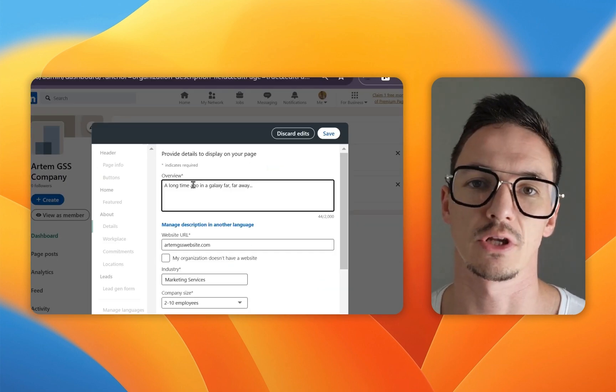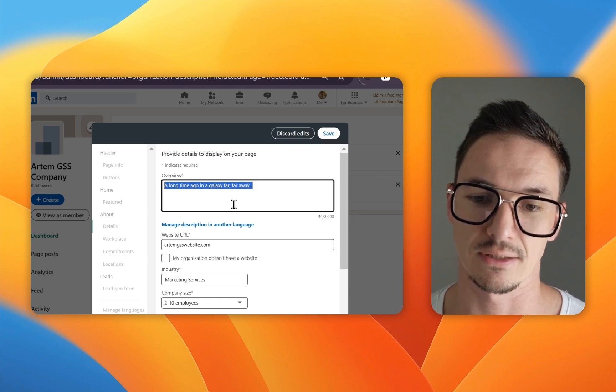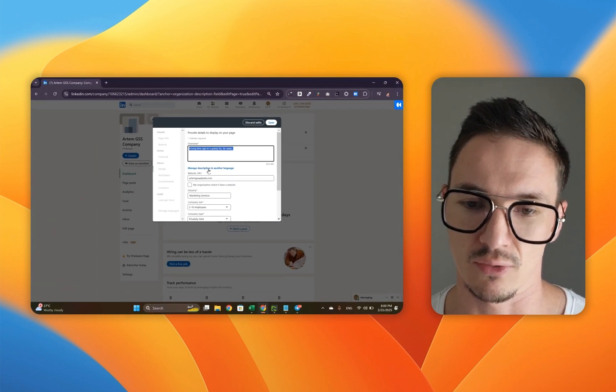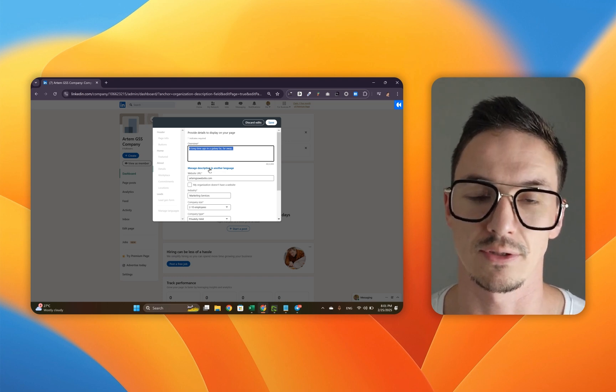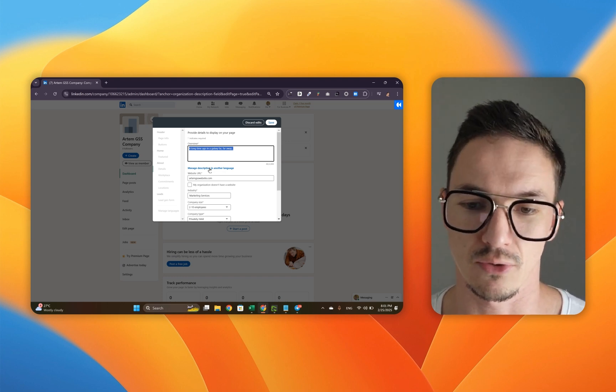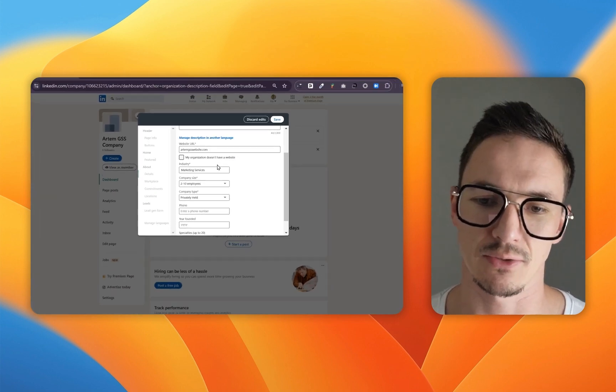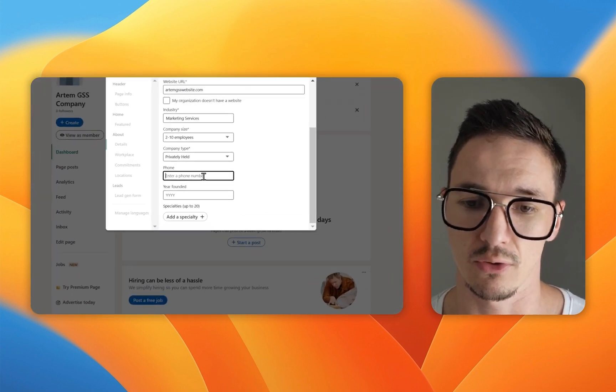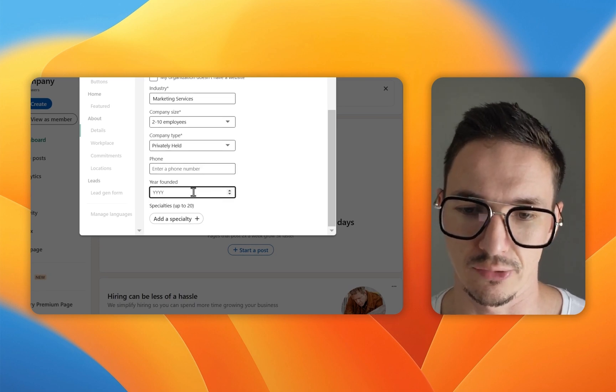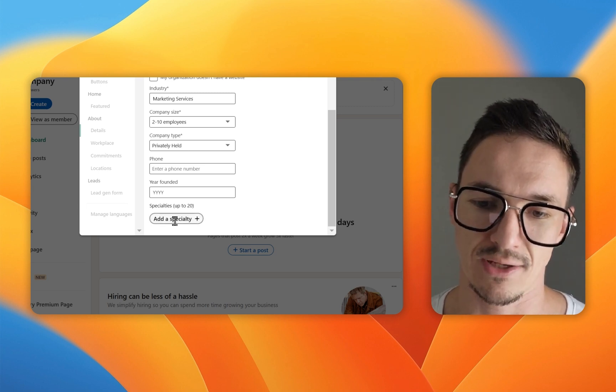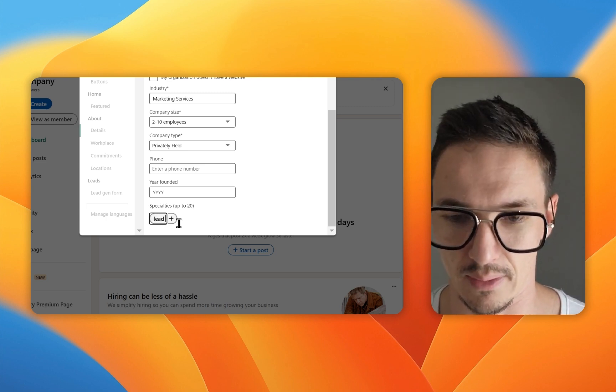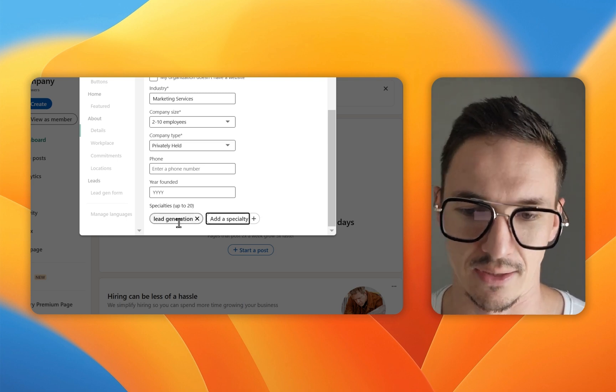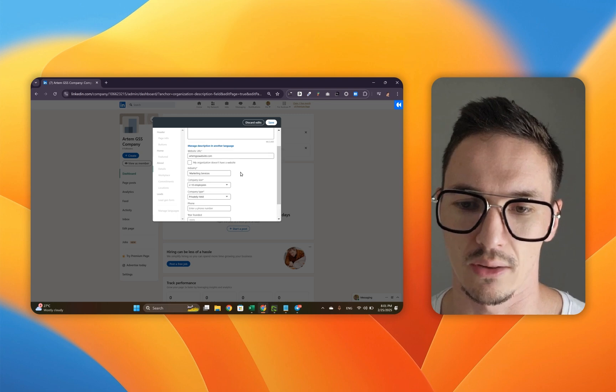This is the bit where you include the overview because it's so important LinkedIn doesn't allow you not to have it. You can also manage your description in another language. Say if your company is present in Spanish speaking countries, you can include your description right here. You've got all these bits already included because you filled them up before. However, you can also include your phone and founding year, which are not necessary. I also suggest you add a specialty. You can add up to 20 specialties.